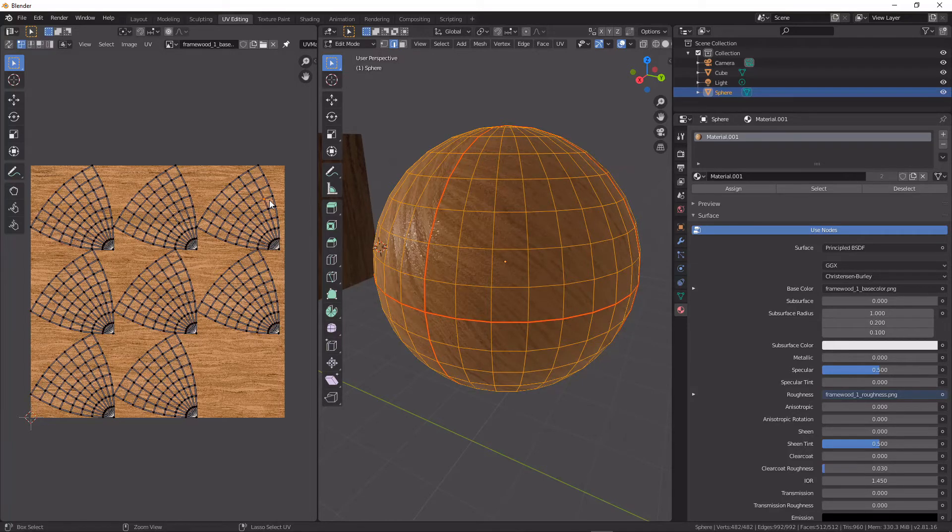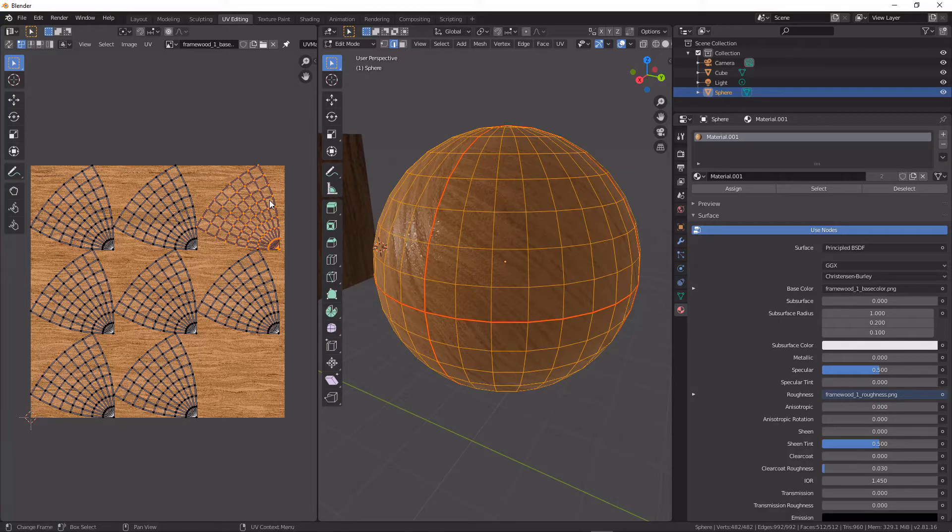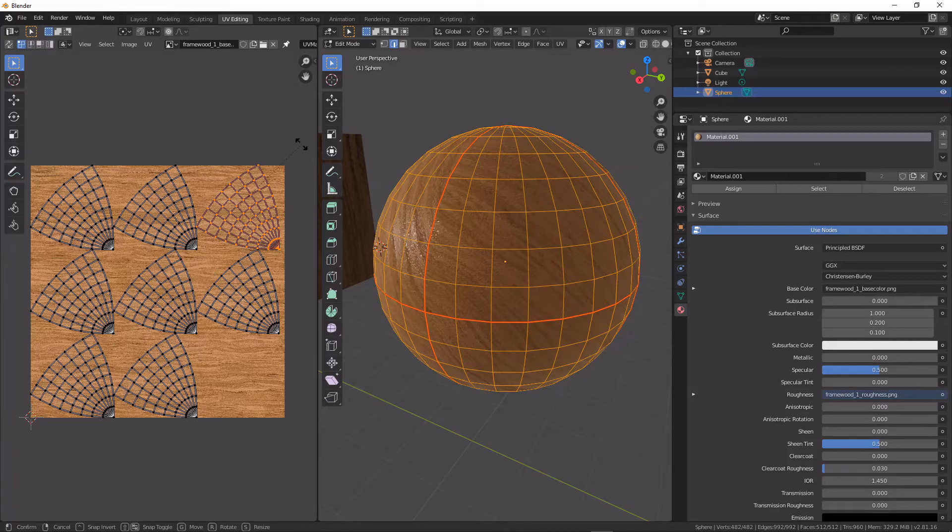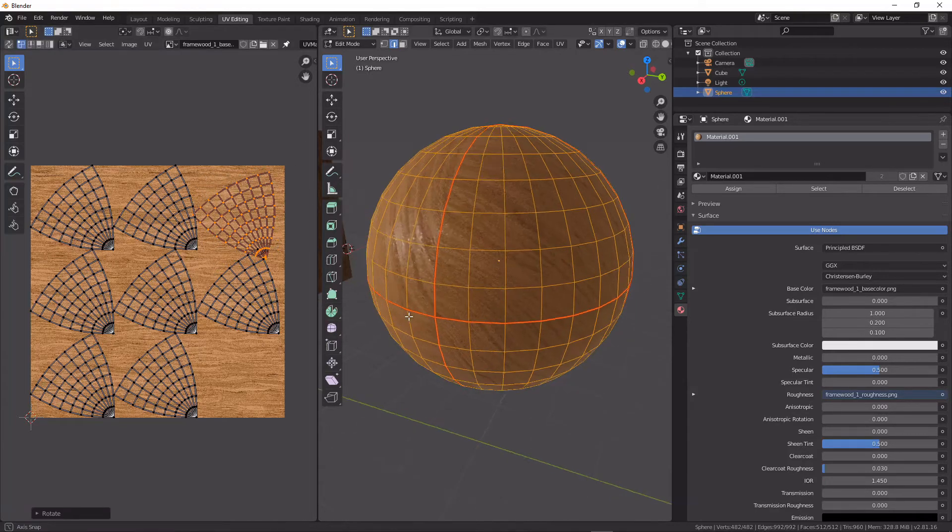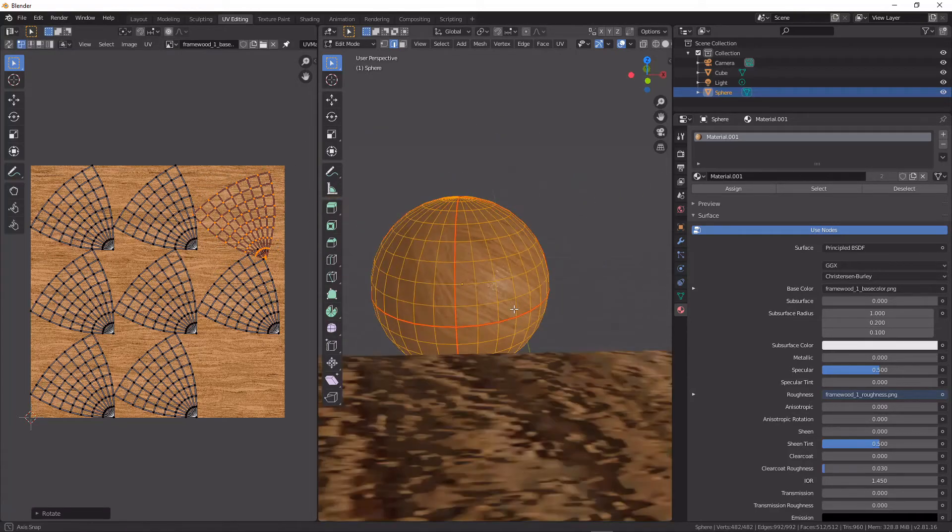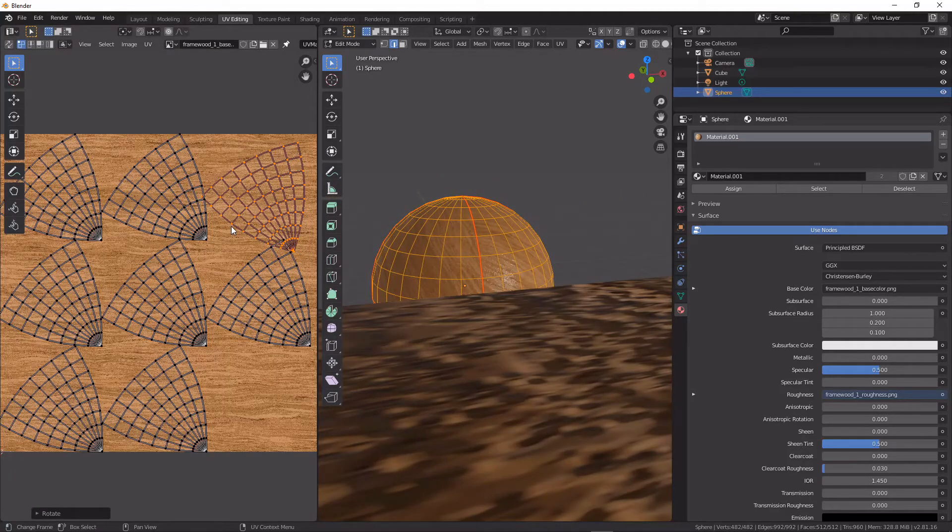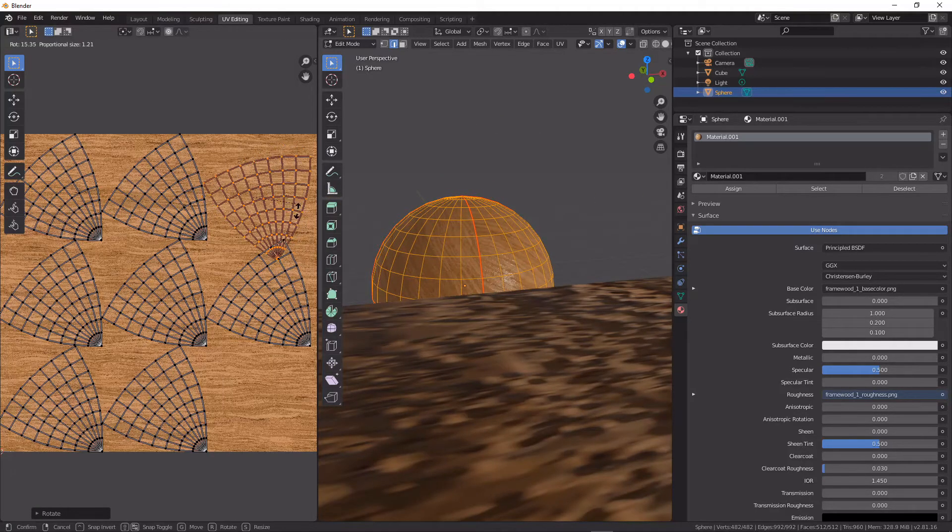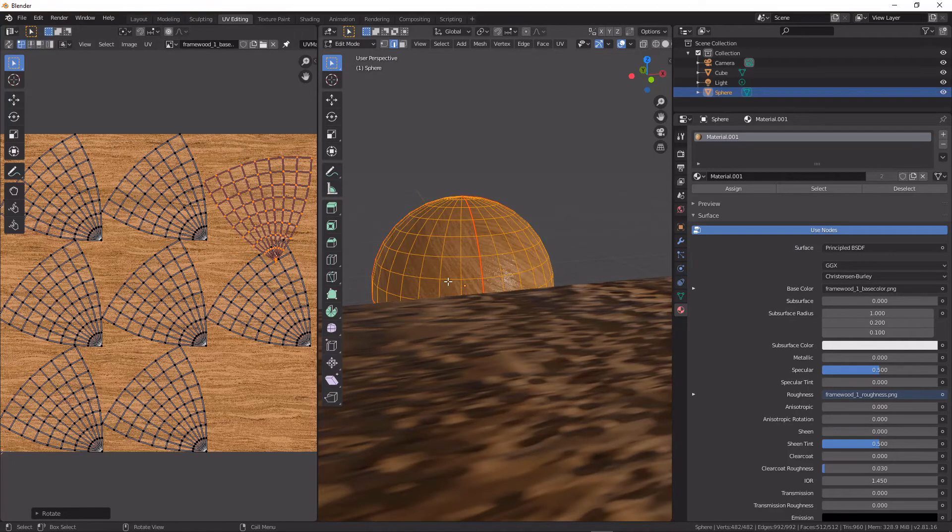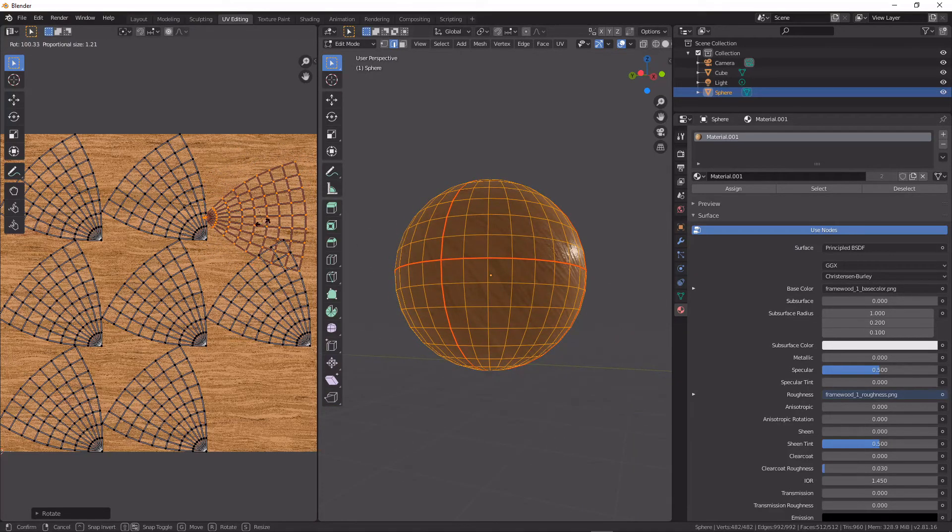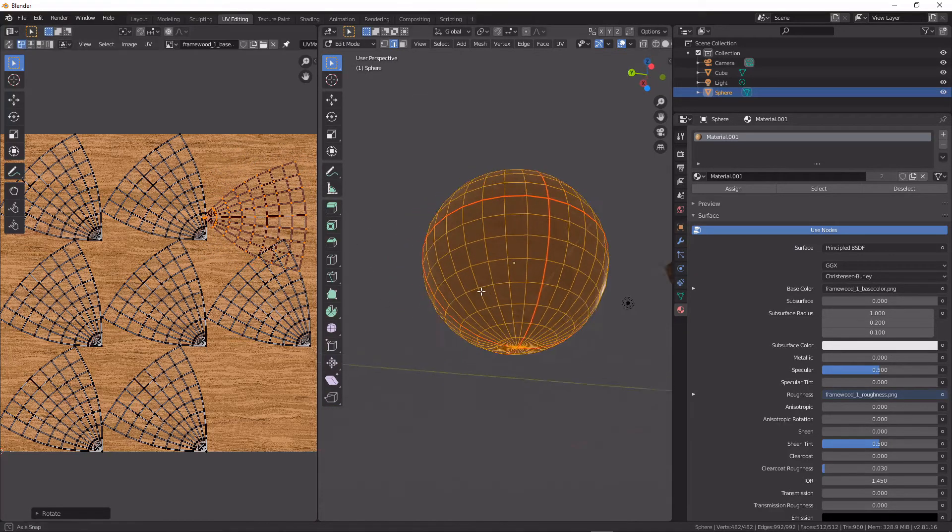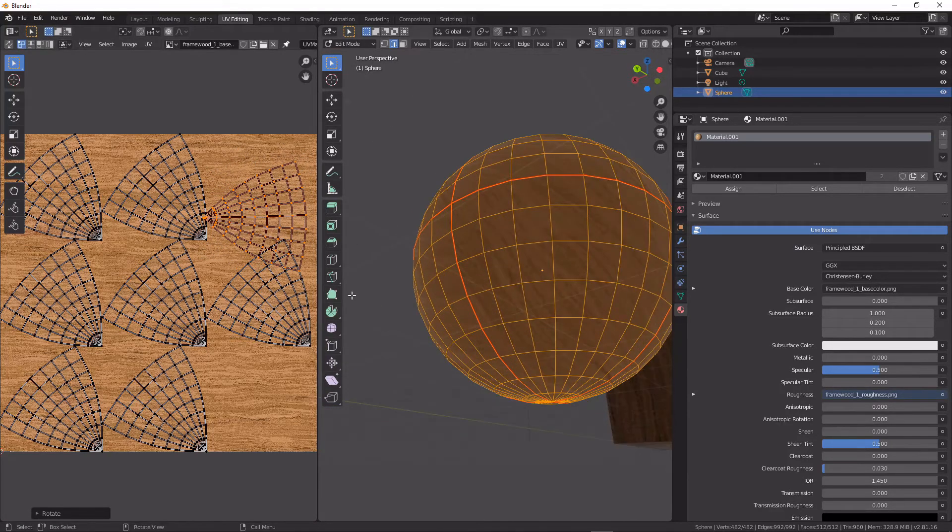I'm trying to find a good part on the model to demonstrate this.